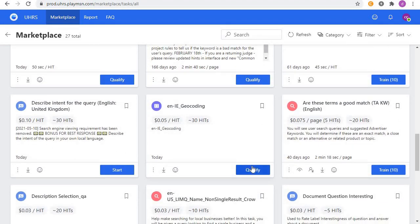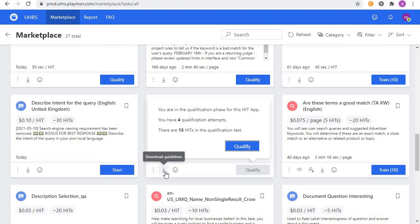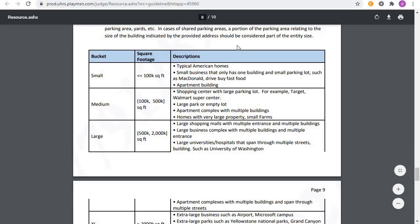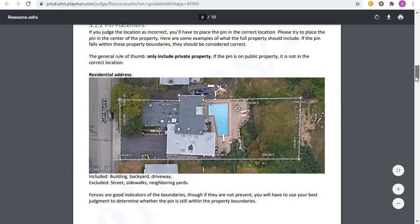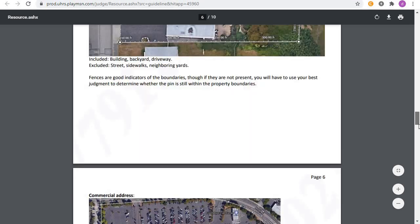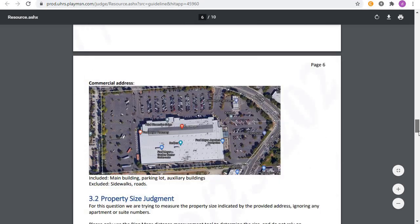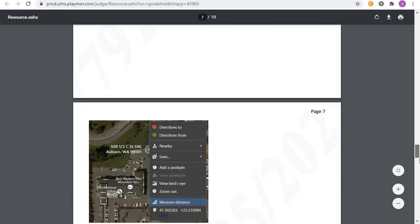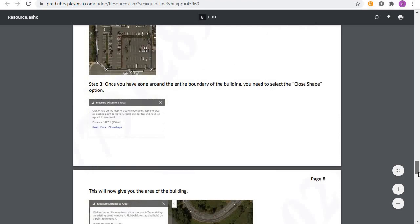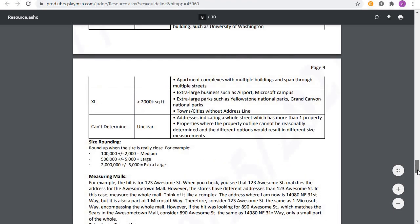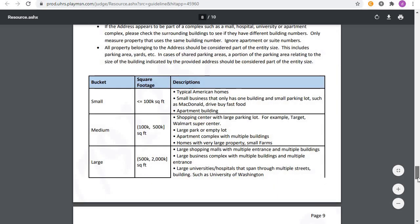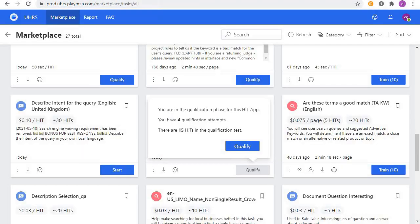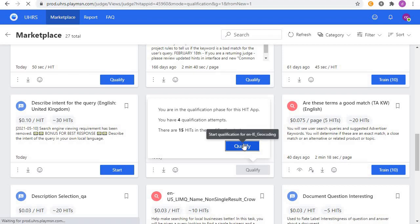As usual, start by downloading the guideline. I have mine opened here and it's a 10-page guideline. The most important part is this table here, this way you need to come and verify everything every time. There will be 15 questions in the qualification test, so let's qualify for it.